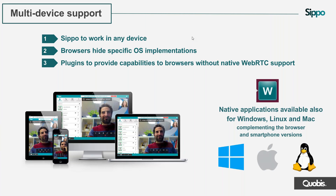WebRTC is not limited to browsers — it's HTML5 and JavaScript code that can also be adapted into a native application for PC, Mac, or Linux. There are frameworks to help adapt this code into an application, which in some use cases is more interesting than using a browser. It's also possible to grab the code and adapt it further, which I'll explain in the next slide.